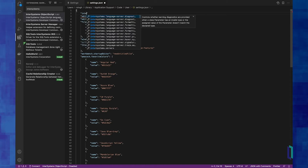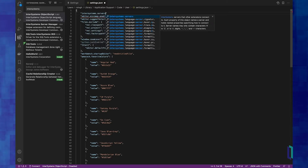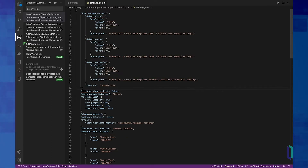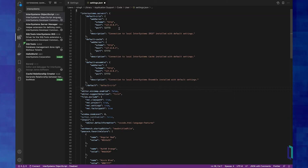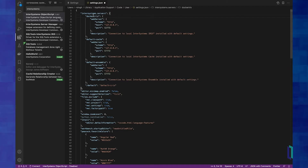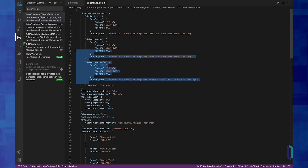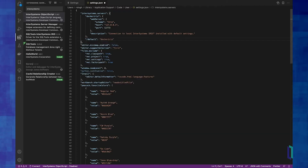What I want here is a section called InterSystems.Servers — start typing that, hit tab, and it'll fill in some defaults. I like the default IRIS settings, but I'm going to give it a different name because I want to remember it refers to my Docker installation. I'm not going to need ensemble or cache settings, so I'm just going to delete those.